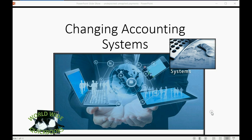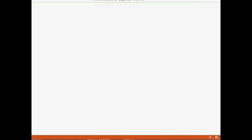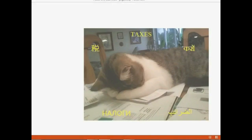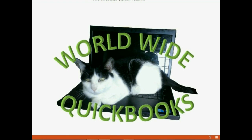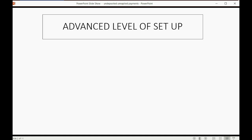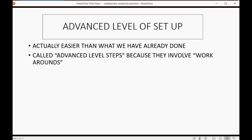Welcome to the advanced section of the Changing Accounting Systems video course. Now we're doing the advanced level of setup. It's actually easier than some of the things that we've already done in the course. They're only called advanced level steps